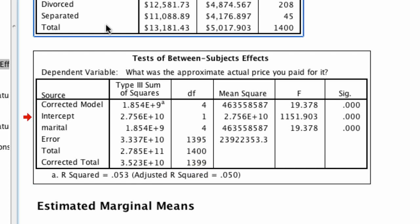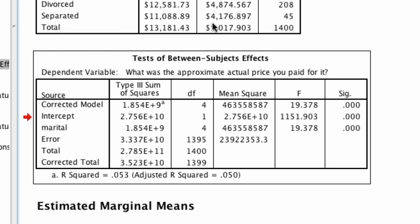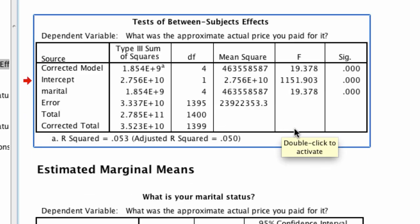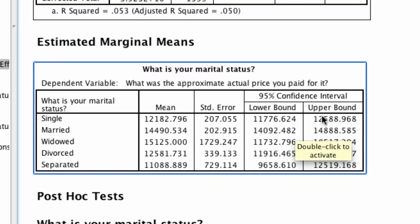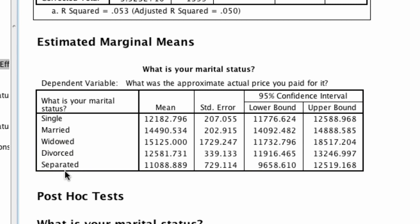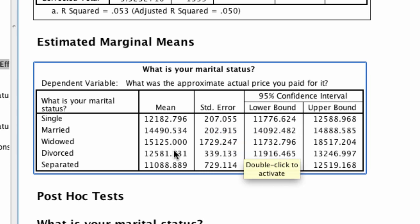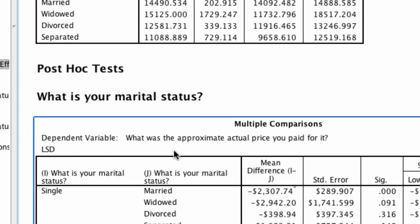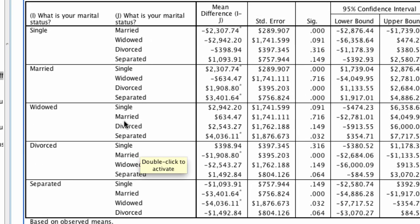If we come back up here, we say at least one of these values, maybe married, is different from at least one of the other values, maybe single. That's all we know. We actually don't know which ones are different from which one. For that, we need to move down a little bit further. We see these estimated marginal means, which again gives us the means and the standard errors this time instead of standard deviations and the confidence intervals. But what we're really interested in is down here: this LSD table. This makes every single pairwise comparison.